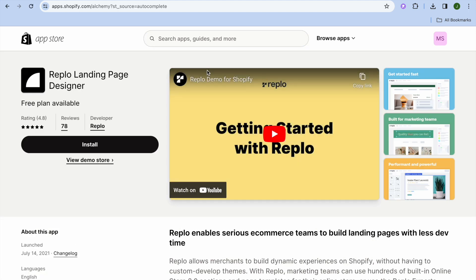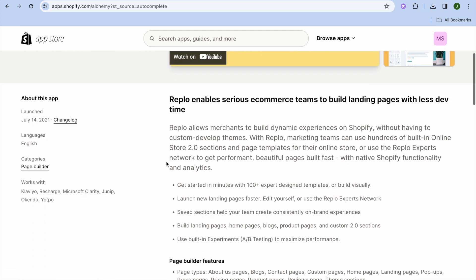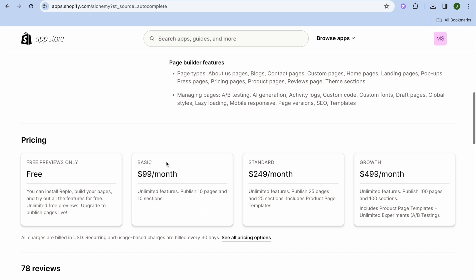Type in Replo and you can see it right there: Replo Landing Page Designer. Tap on that and by scrolling down we can read a bit more about the app. It is completely free to install, but with the free plan you can design pages — however, to publish you will need to upgrade to a paid plan.